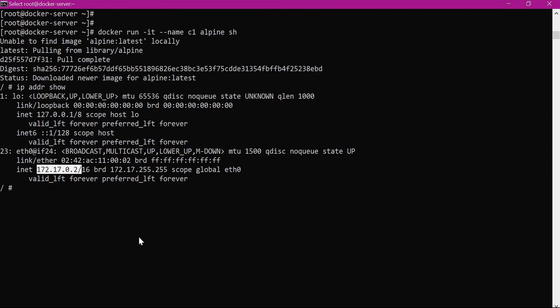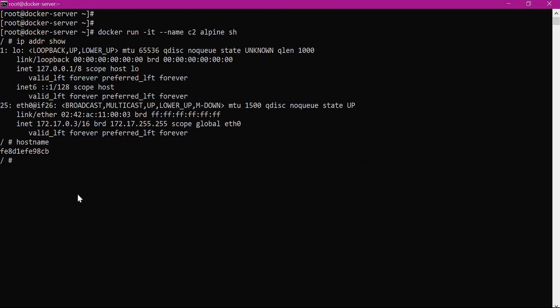Now let us verify the hostnames for both containers c1 and c2. This is the hostname of container c1 and this is the hostname of container c2. These are also isolated. This is achieved by using the UTS namespace of Docker.